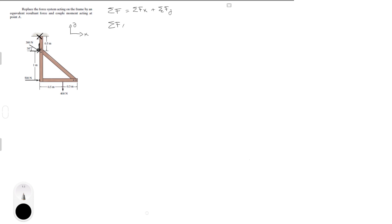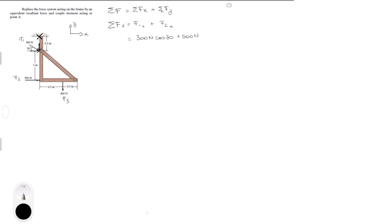The sum of the forces in x is equal to F1x plus F2. F3 does not affect because it's only on the y axis. So that will be 300 Newtons times the cosine of 30 plus 500 Newtons, which is F2x. That amounts to 759.81 Newtons.